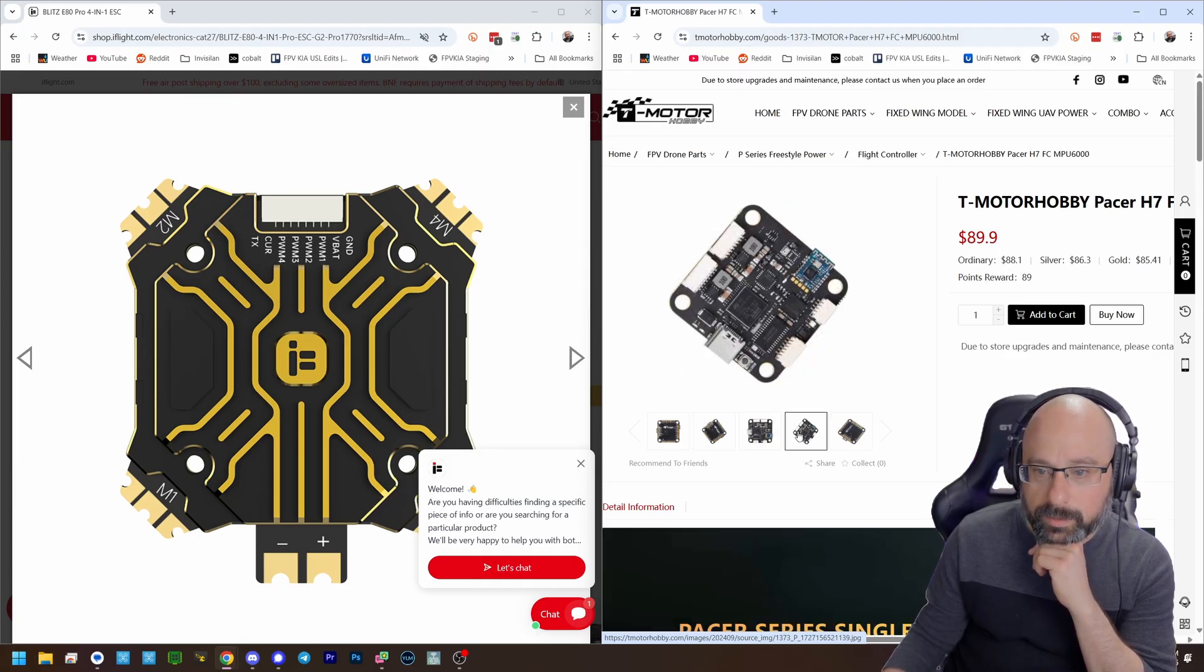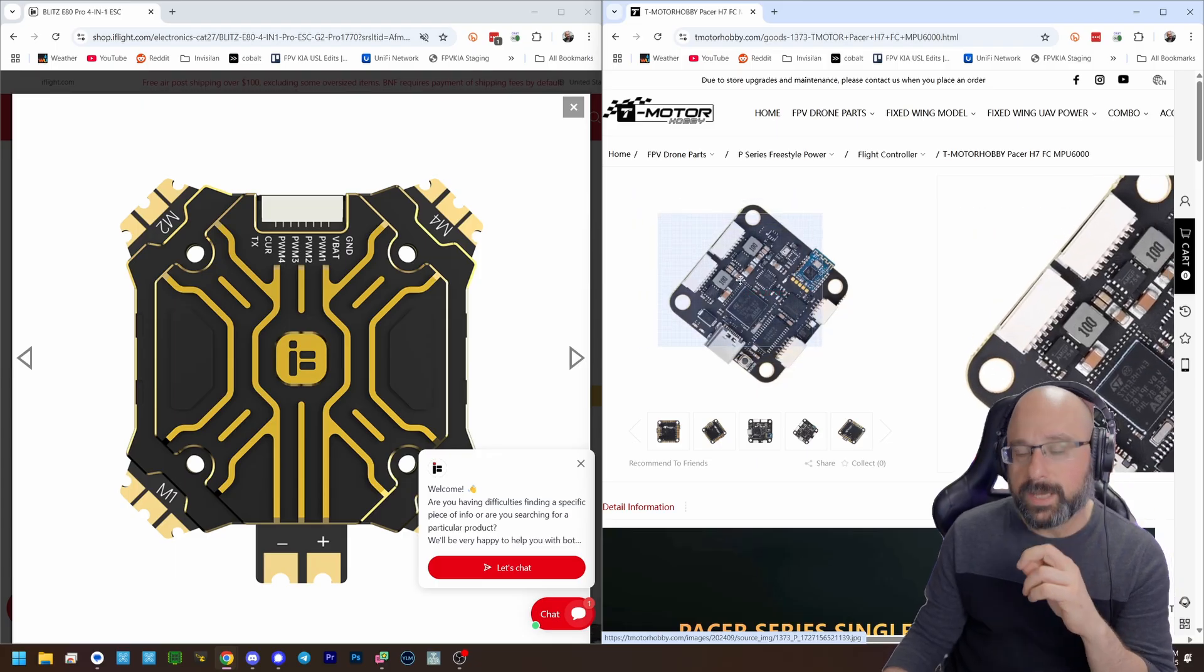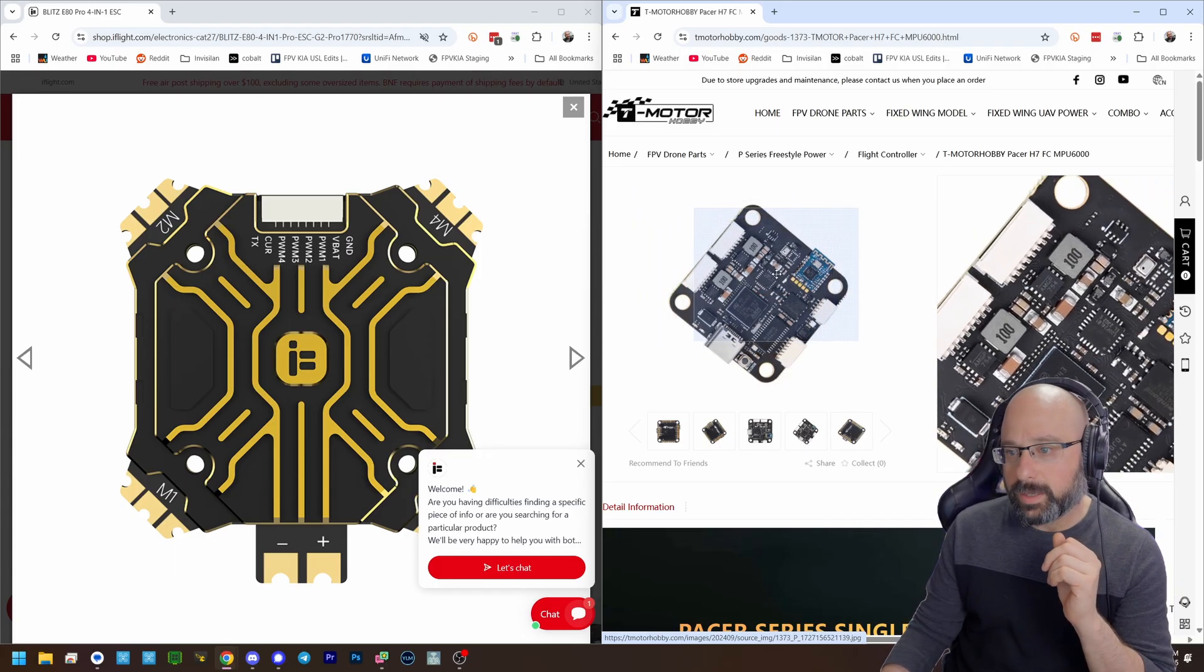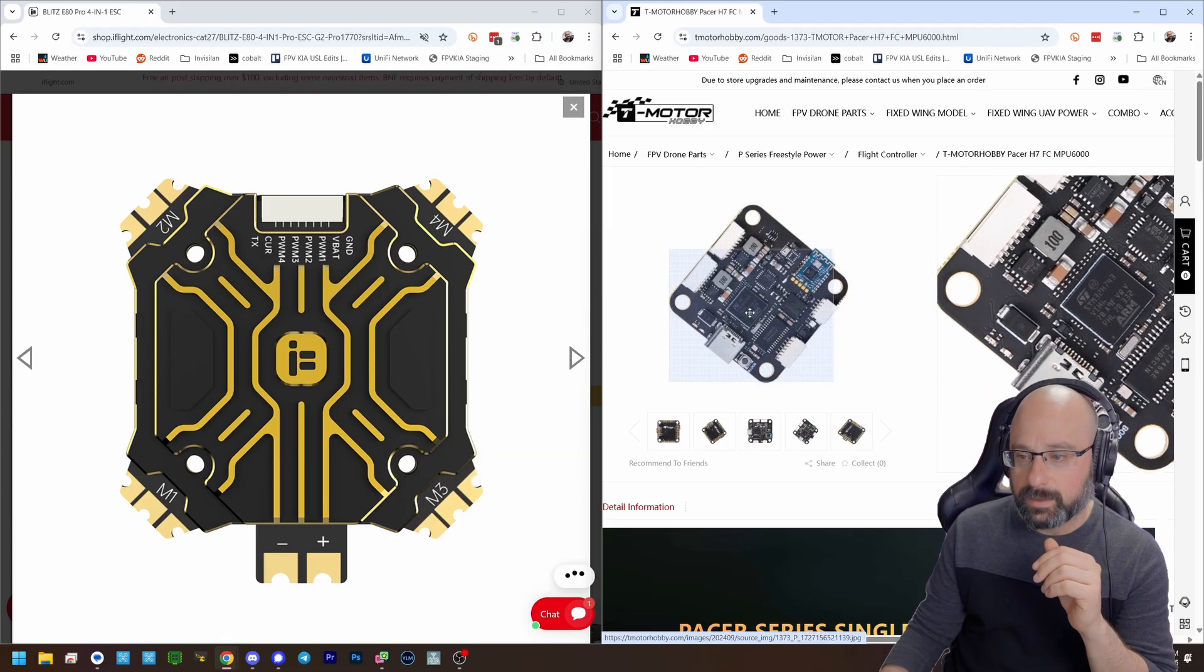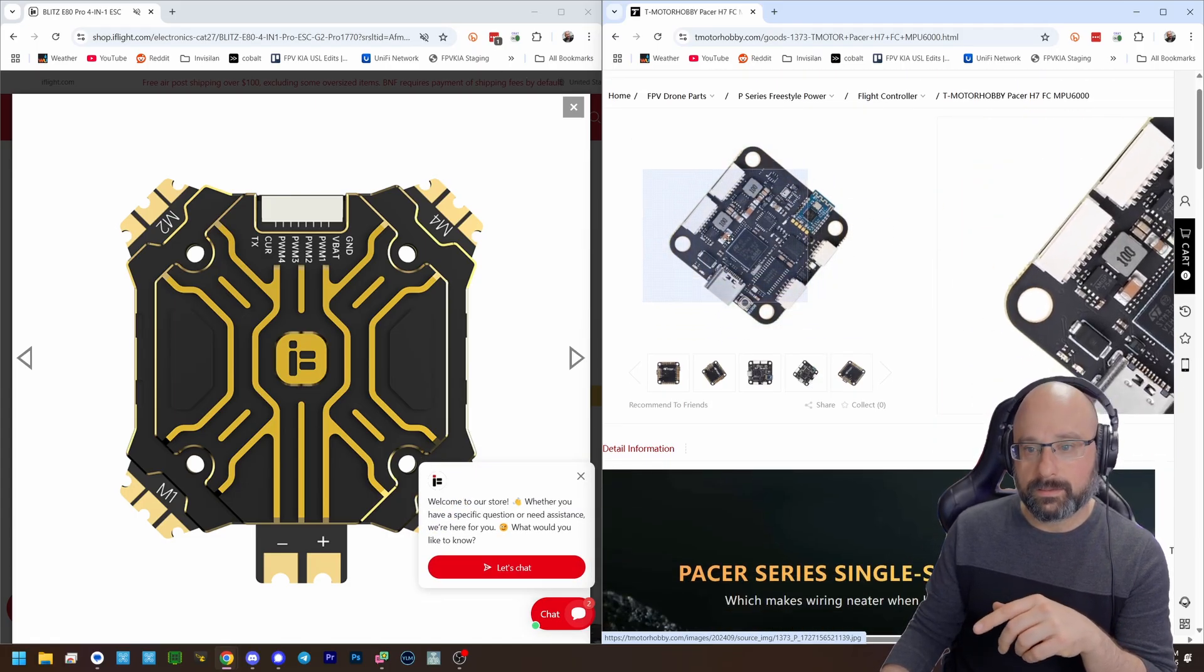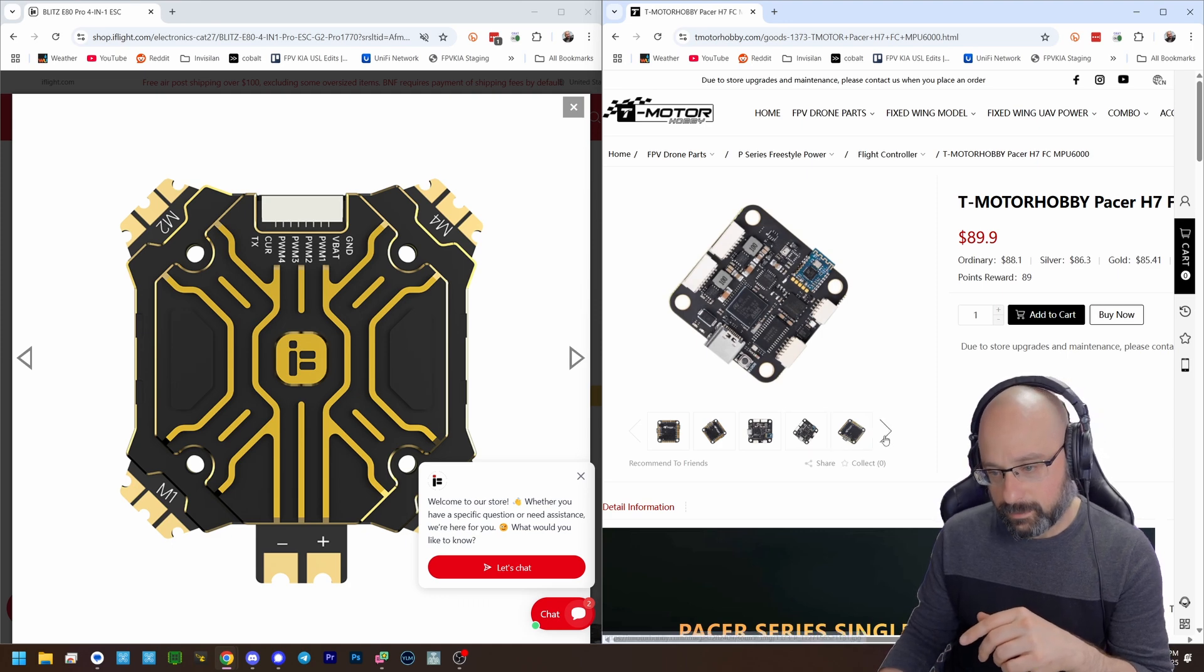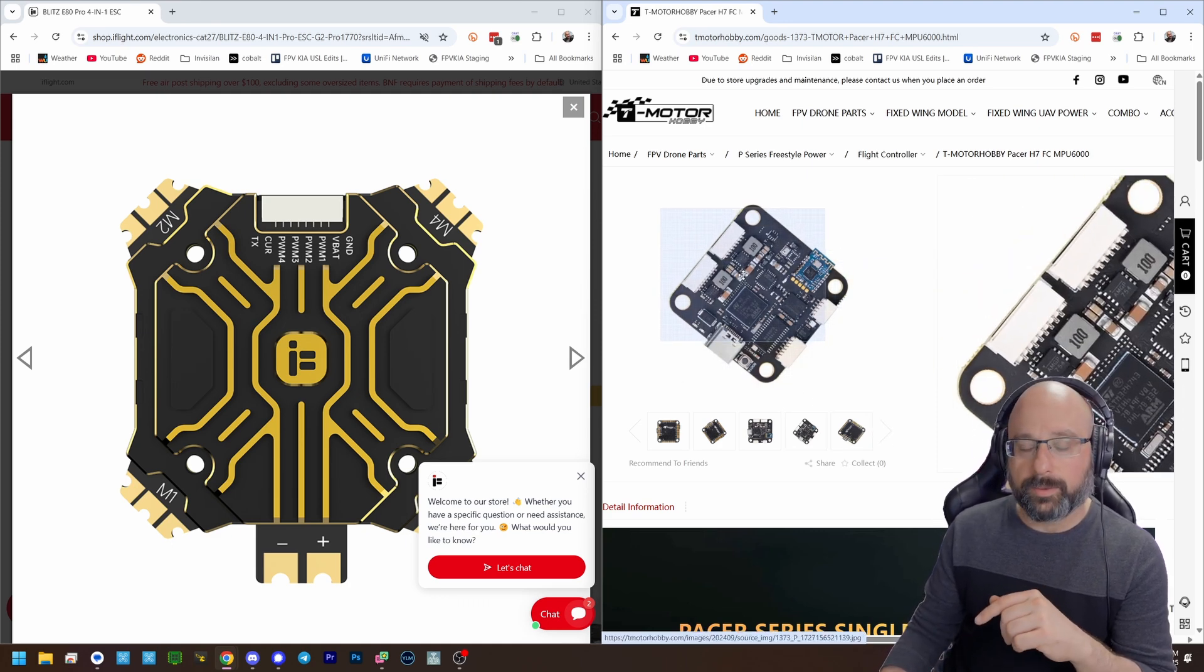Oh, you're not going to give me a silkscreen on the flight controller? Anybody who makes a flight controller and they don't have a silkscreen label for their plugs, F you. I'll say it. Put a label on that plug.